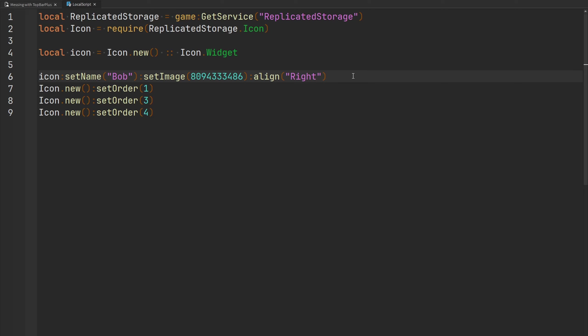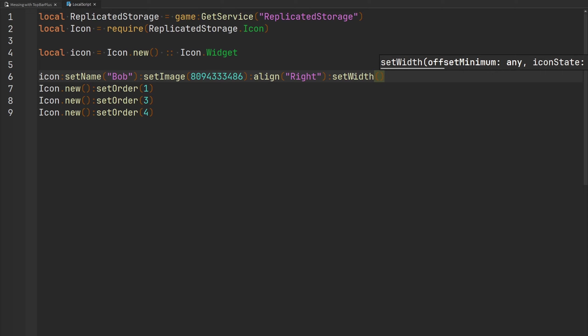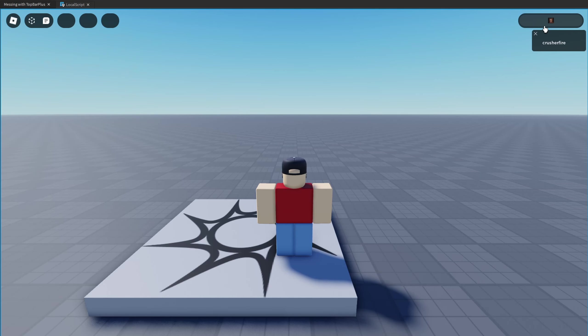Now let's say I want my icon on the right side of the screen but also wider. There's another function: `setWidth`, which defines the minimum offset in pixels for the width of this icon. The documentation states the default width is 44. Let's set it to 200 pixels wide. As you can see, now I have my widget that is 200 pixels across.